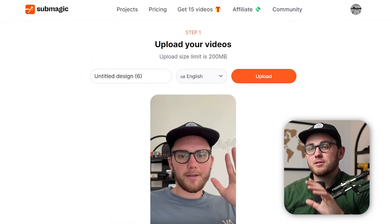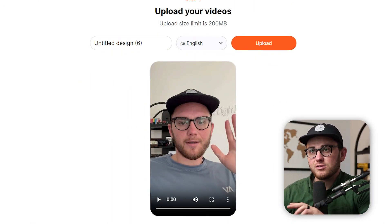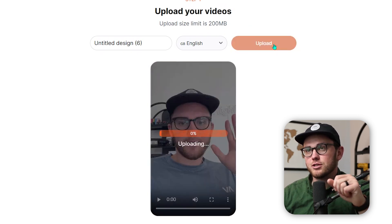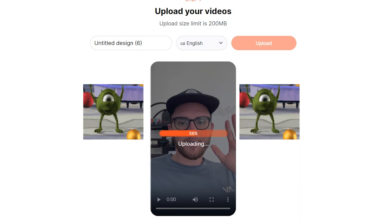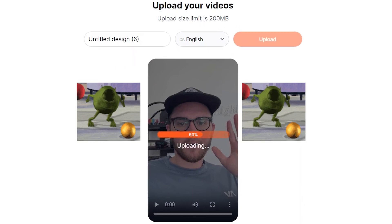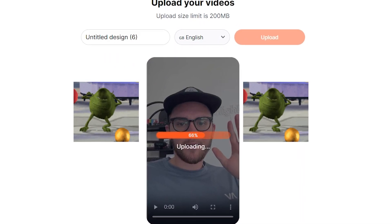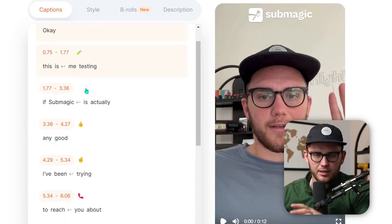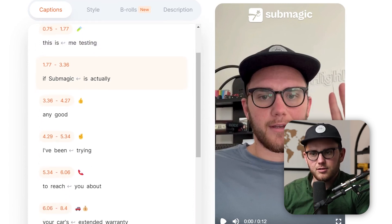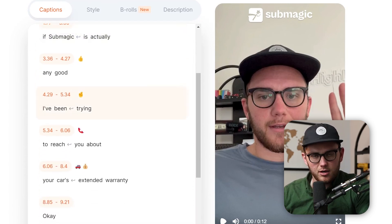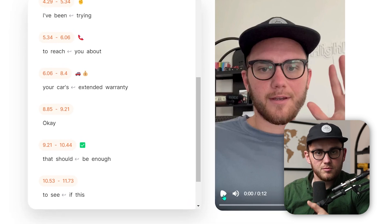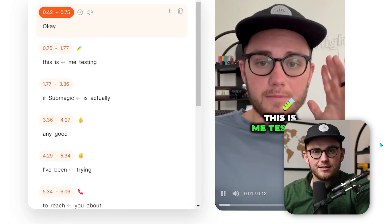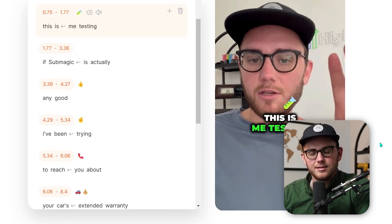I recorded this clip — it's about 11 seconds long — and I'm just going to upload it here in Submagic. It takes about a minute to upload. Once the video is done uploading and processing, you can see that it's automatically transcribed it and you can swap out different things. For some reason it gets a word wrong, but it's added the emojis and the text.